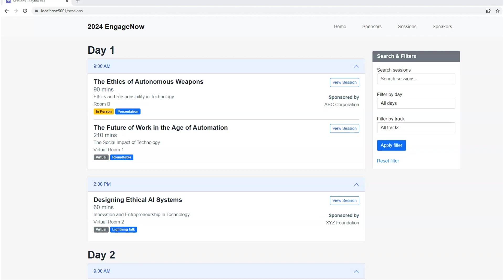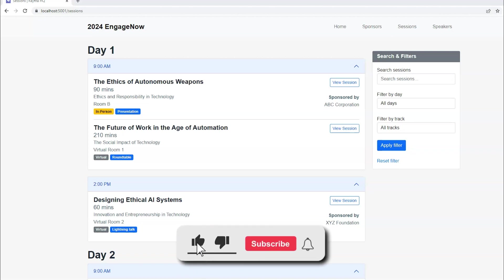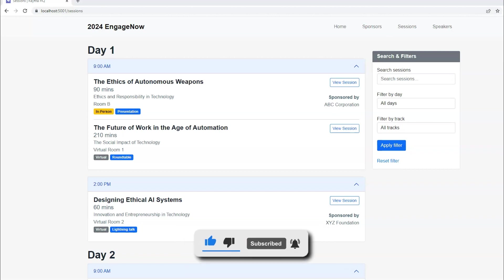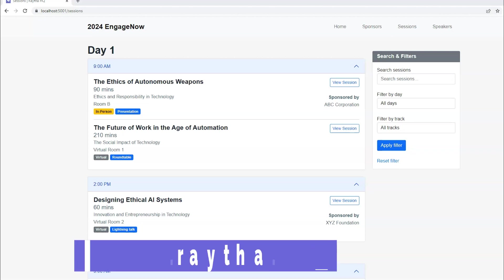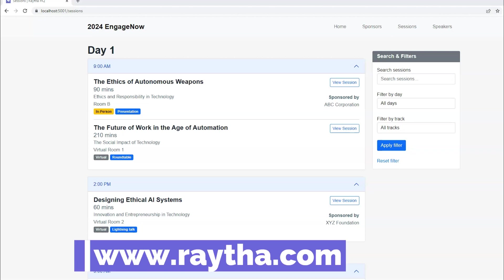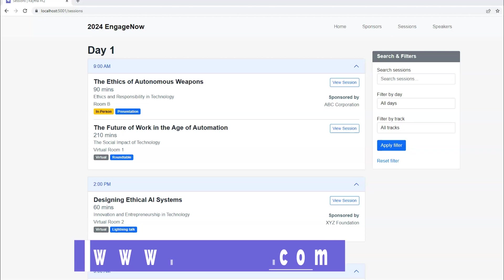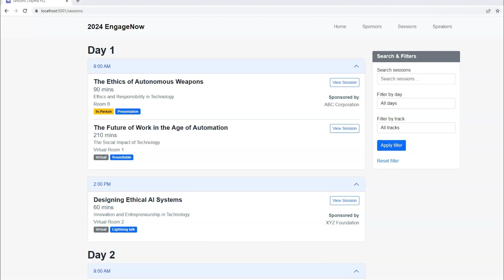We're going to cover access restrictions and logging into a conference website in a future video. So go ahead and subscribe if you find this interesting. And if you think that this type of conference or event website might help you and your organization, feel free to visit raytha.com and contact, reach out to us and let us know that you're interested in exploring the solution and we could point you in the right direction and connect you with some people who might be able to help. Well, thanks again for watching and have a great day.